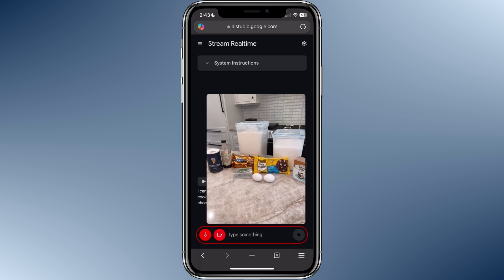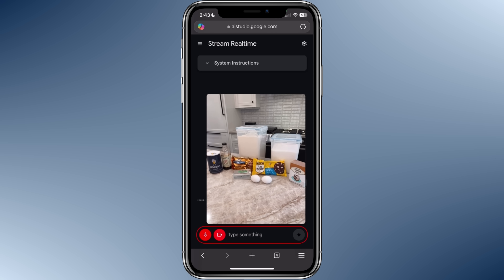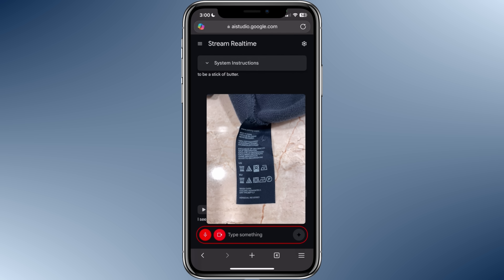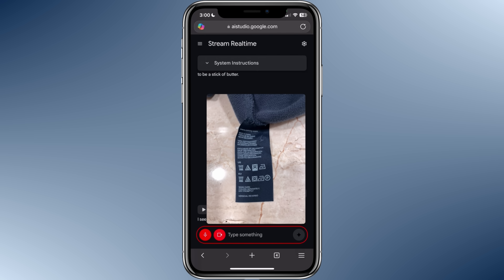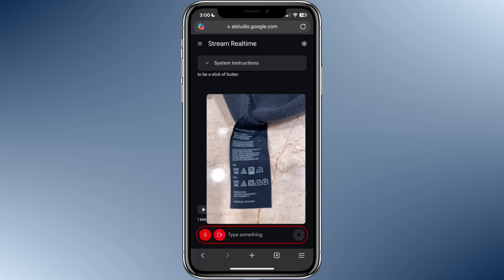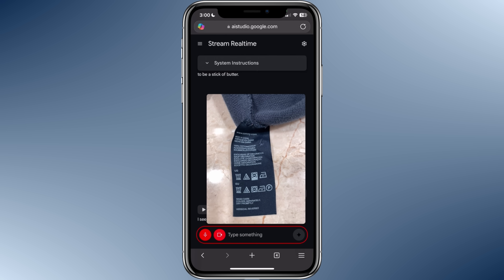Have you ever heard of the Kevin Cookie Company? I haven't heard of the Kevin Cookie Company before. Could you tell me more about it? You need to get out more. Can you tell me about this label? Sure. The label is for a Tommy Hilfiger shirt. It is made in China and the material is 100% cotton. It says to wash dark colors separately and to dry promptly.